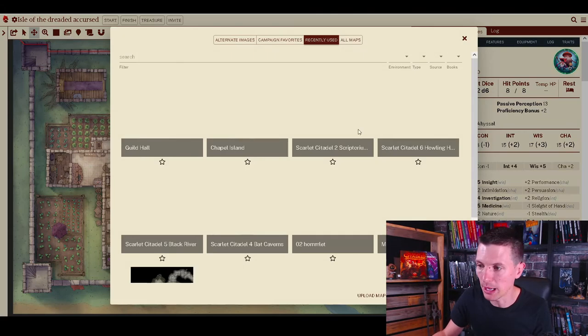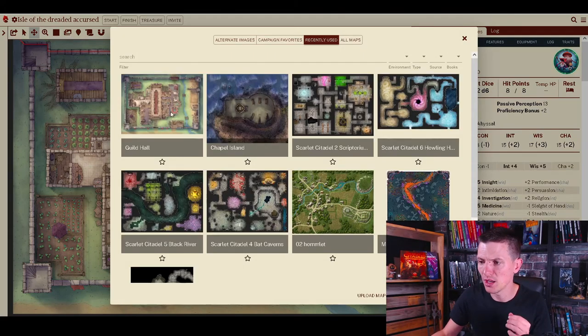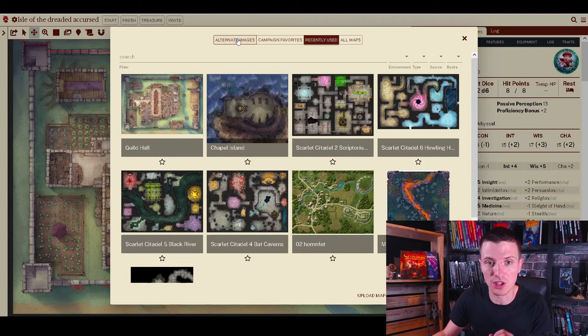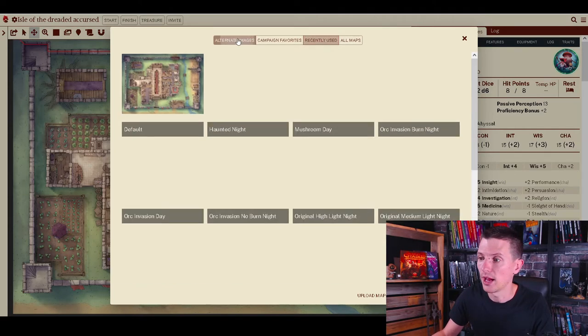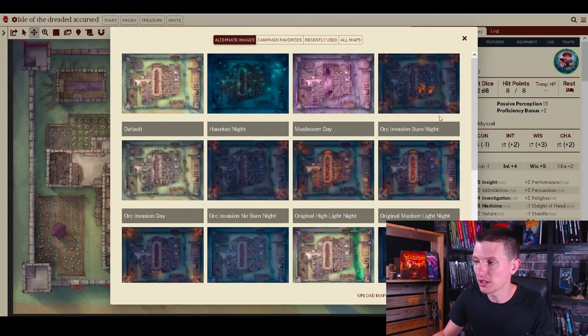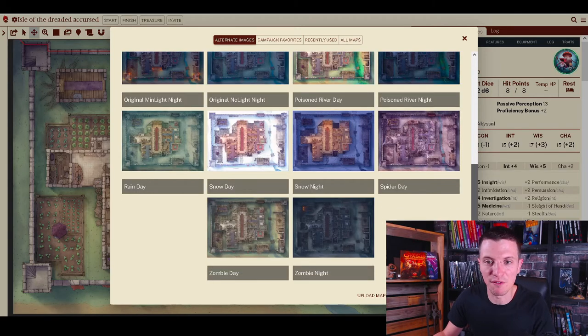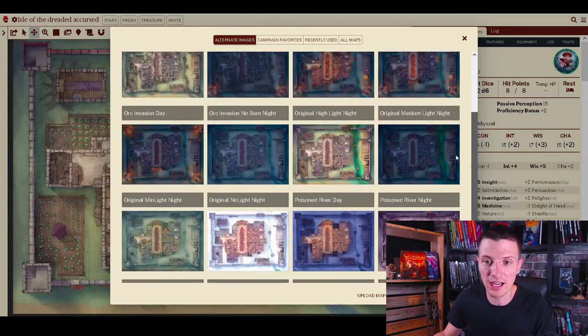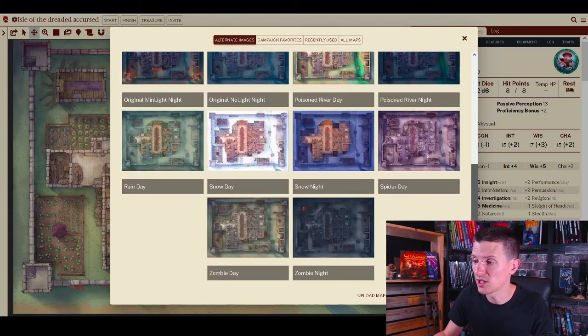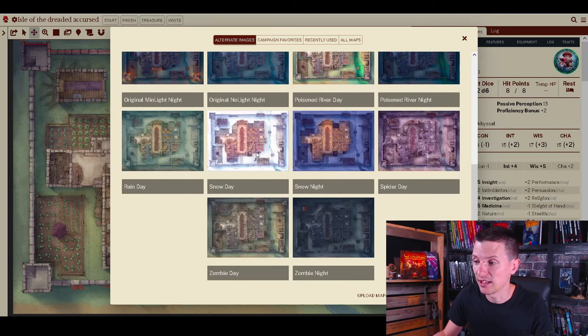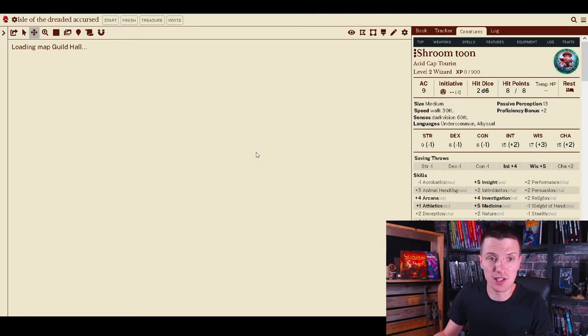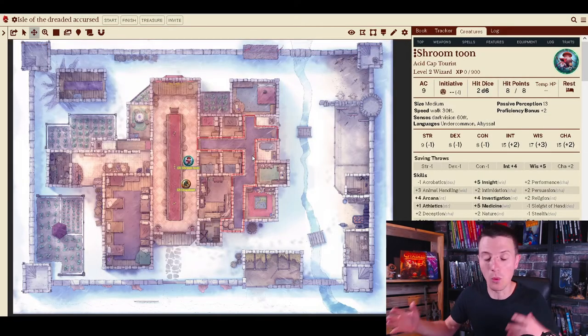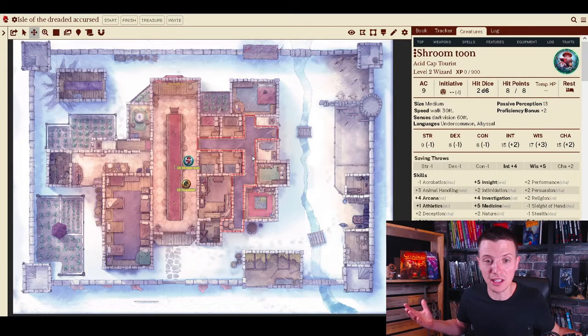All I have to do is click load map and go to the alternate images tab right here. When I click alternate images I will have all the alternate images for the guild hall.